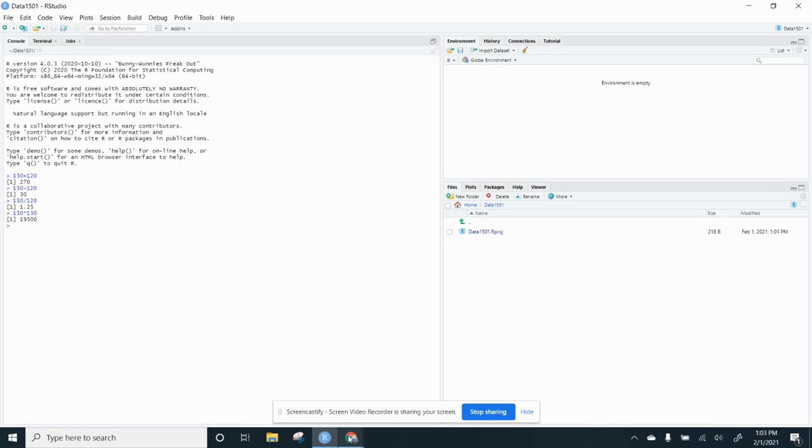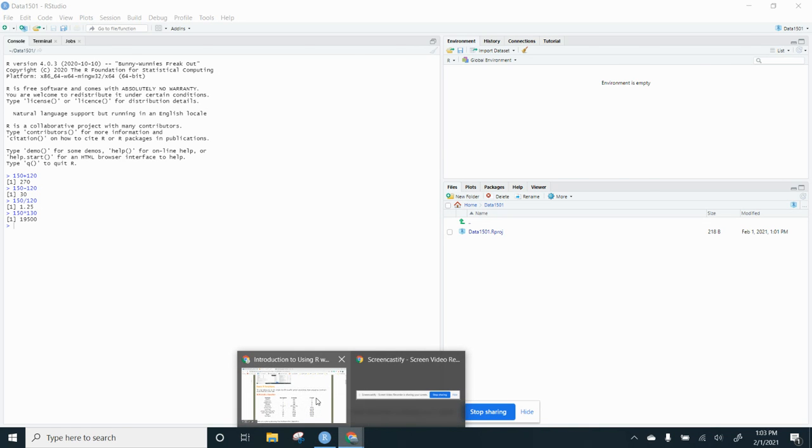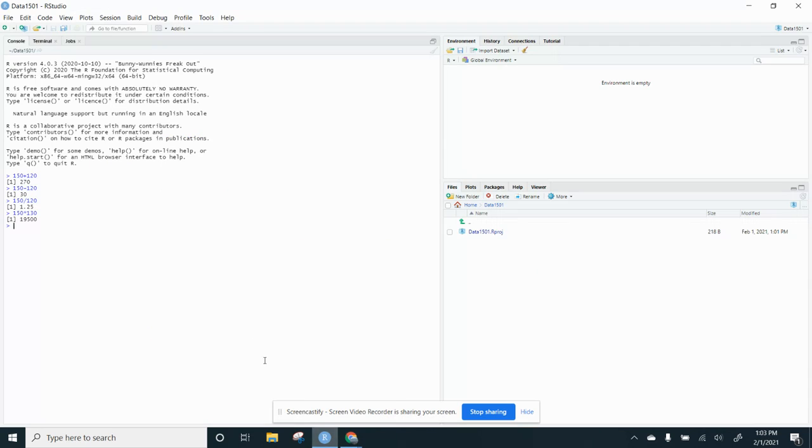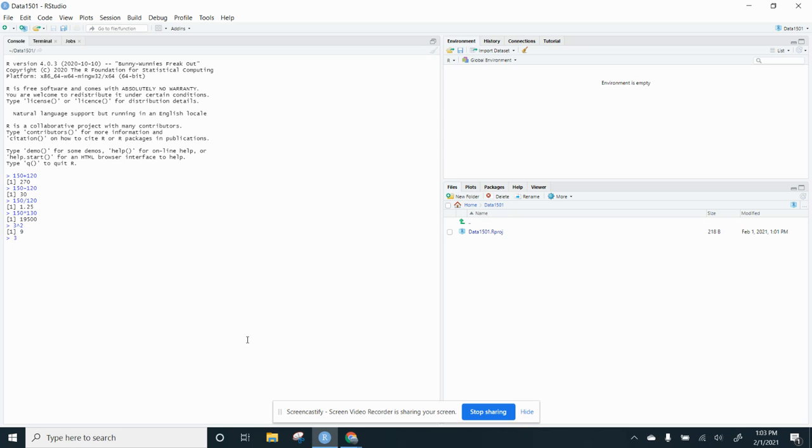So we've done all those. Oh, and you can do exponents. Let's do exponents right fast. So you can do 3 and you can do the little caret. And the little caret is above the 6 on my keyboard. So that gives me 9. Or you can do the 2 stars, which is over the 8. So there's two ways to do exponents. So that's kind of nice.